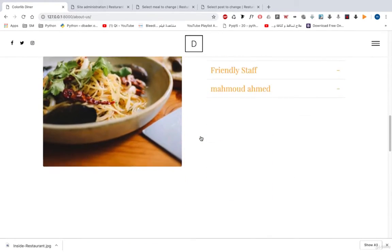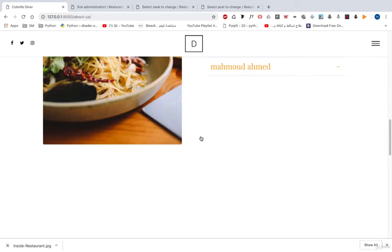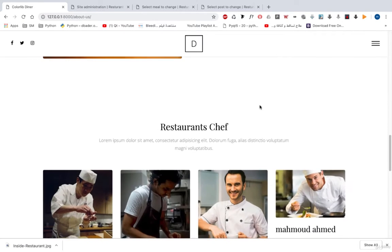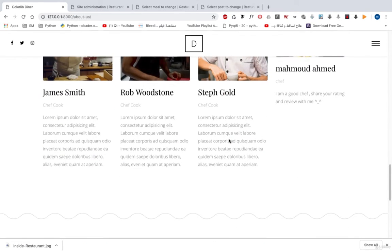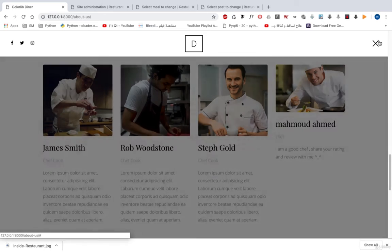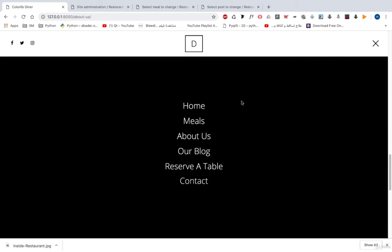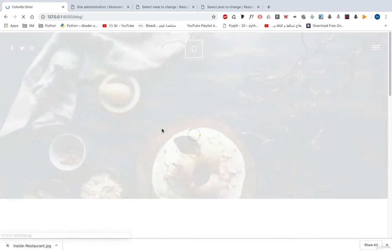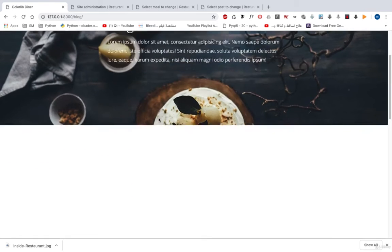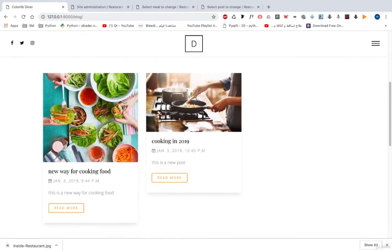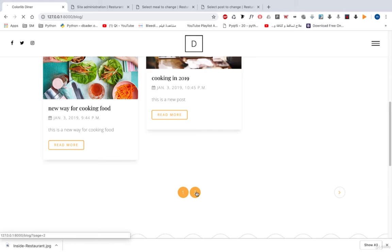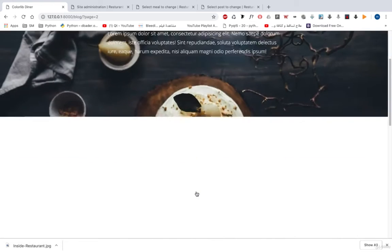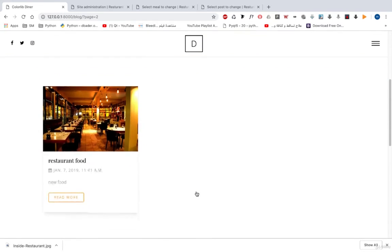Here we can see the About Us page so that you know more information about us. All this information came from our database, even our chef. And here, let's go to our Blog. On our blog you can see posts, pagination with next and previous buttons, and so on. We can hit 2 to go to page 2, and we can hit Previous.